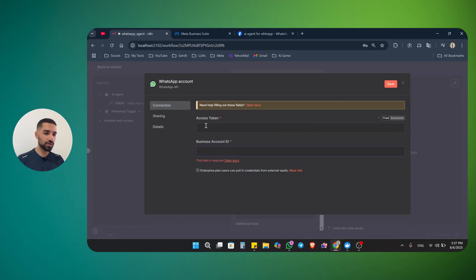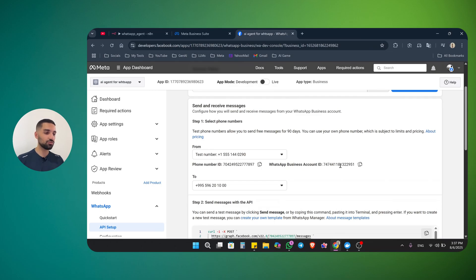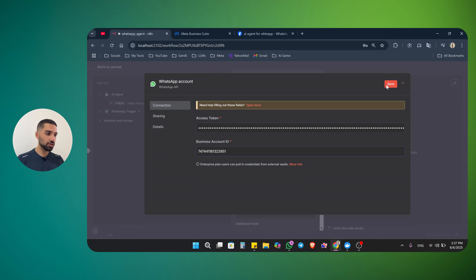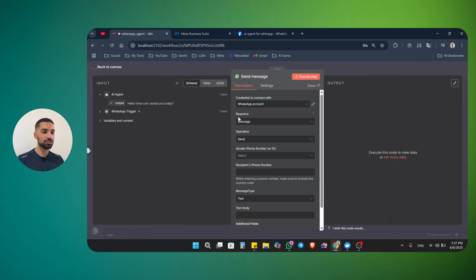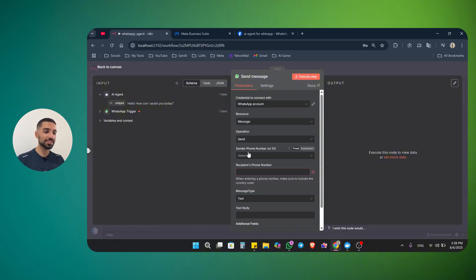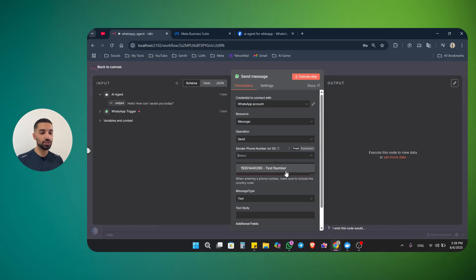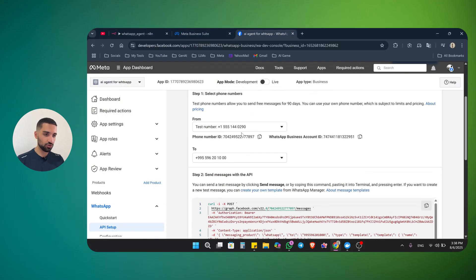Copy the access token from the app dashboard, go back to N8N, and paste it here. For the business ID, it is on the same page — just scroll down to where it says WhatsApp Business Account ID. Copy this, go back to N8N, paste it here. Click save — it should test the connection — and you see it is tested successfully. Now our send message node is connected. The resource is message, and the operation is send. The next parameter is the sender phone number or ID. Click it and you will see the test number Meta gave us — it ends with 0290, which matches what we saw on the API setup page.